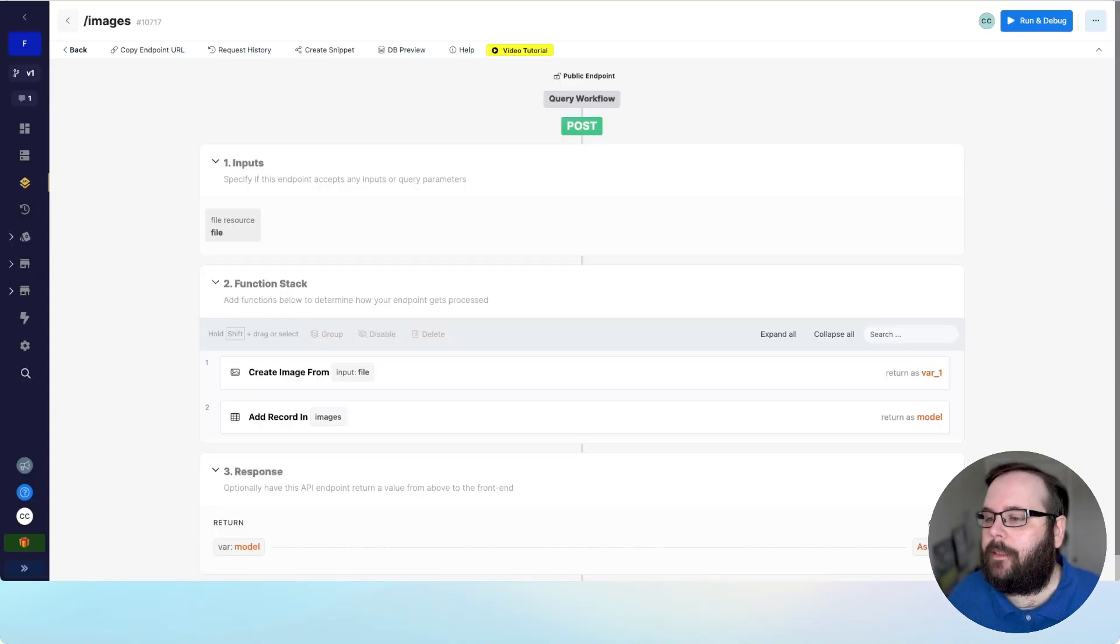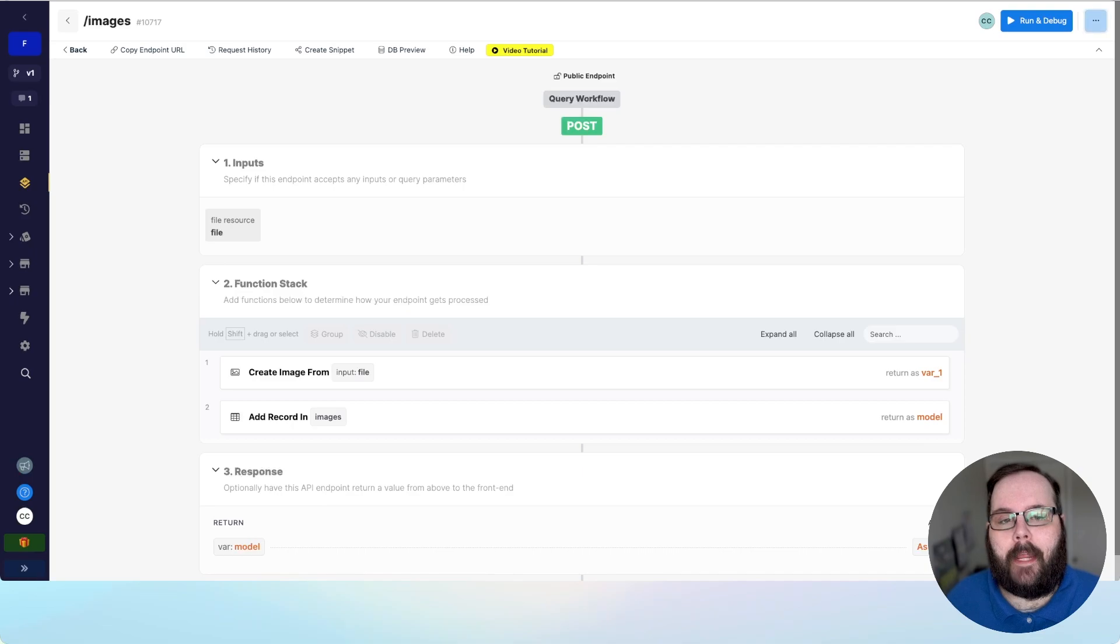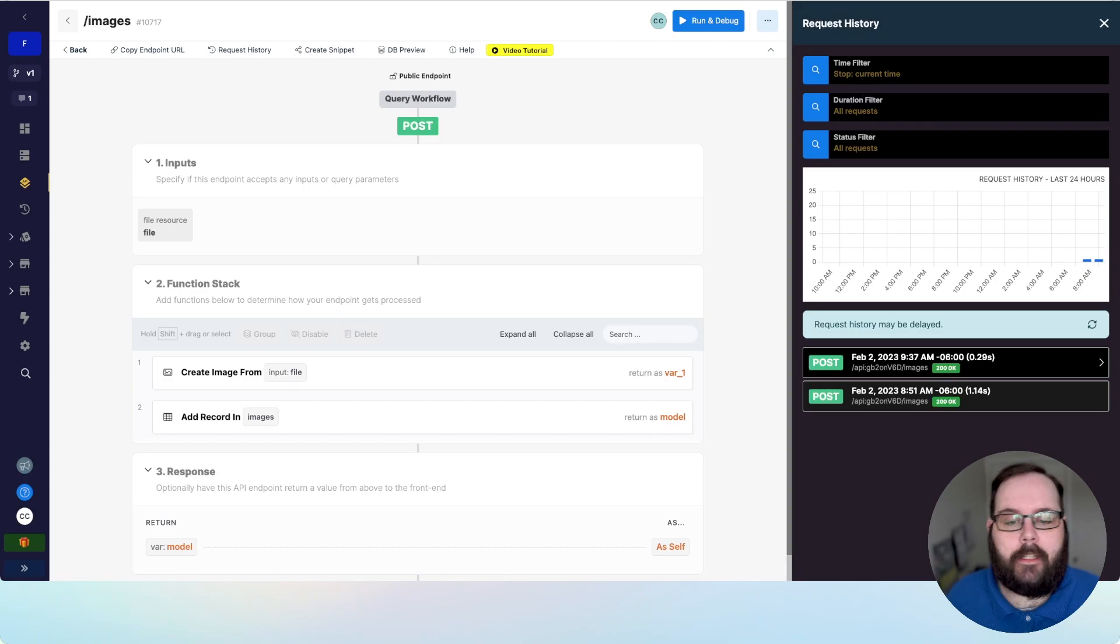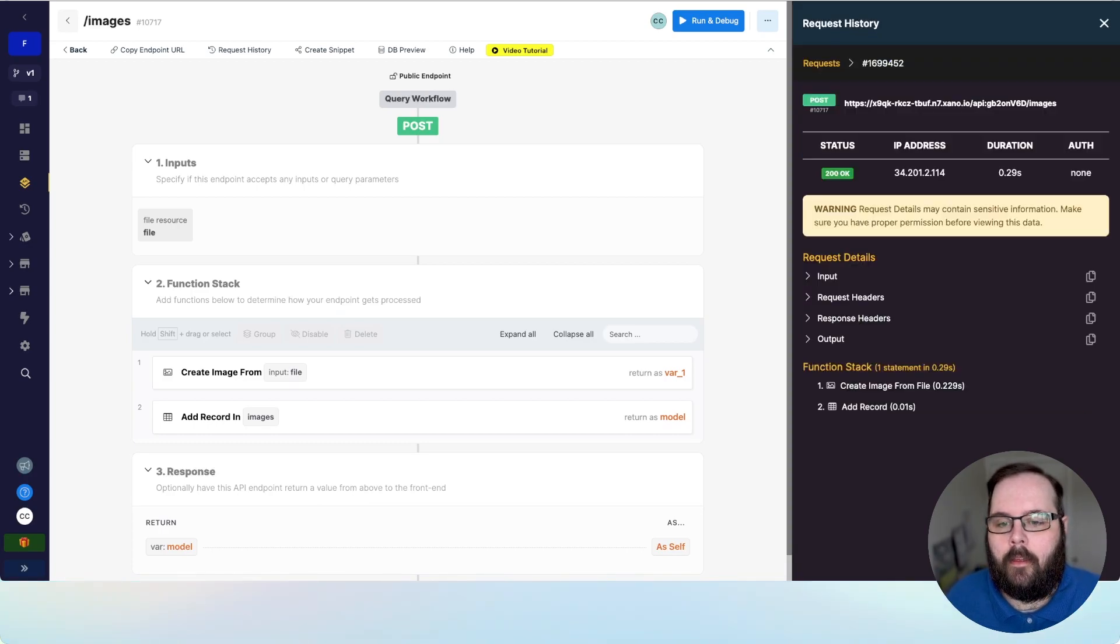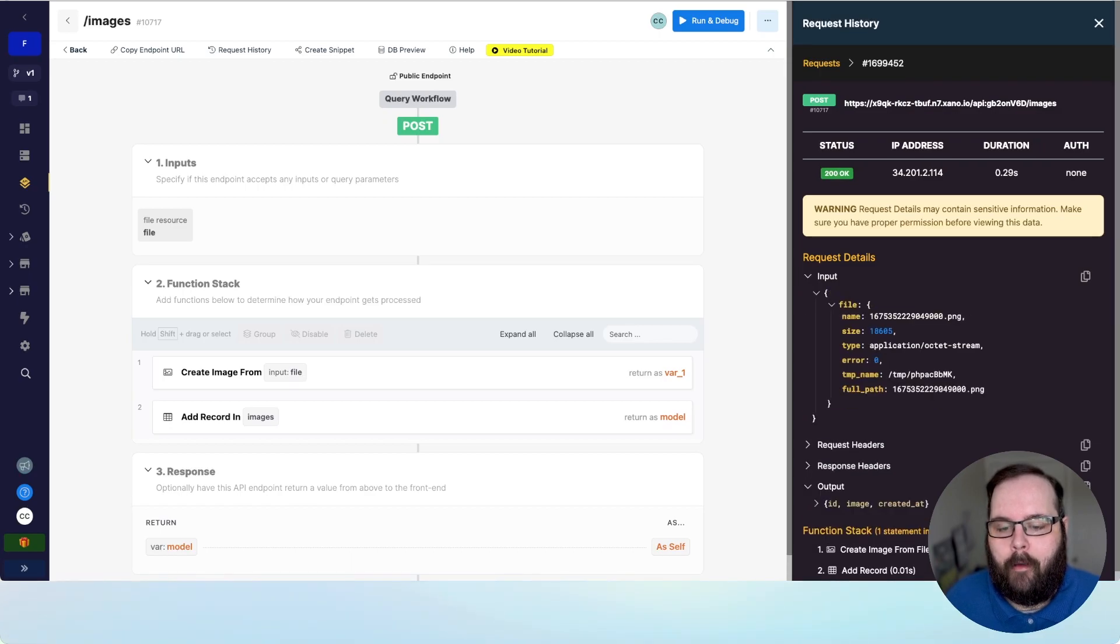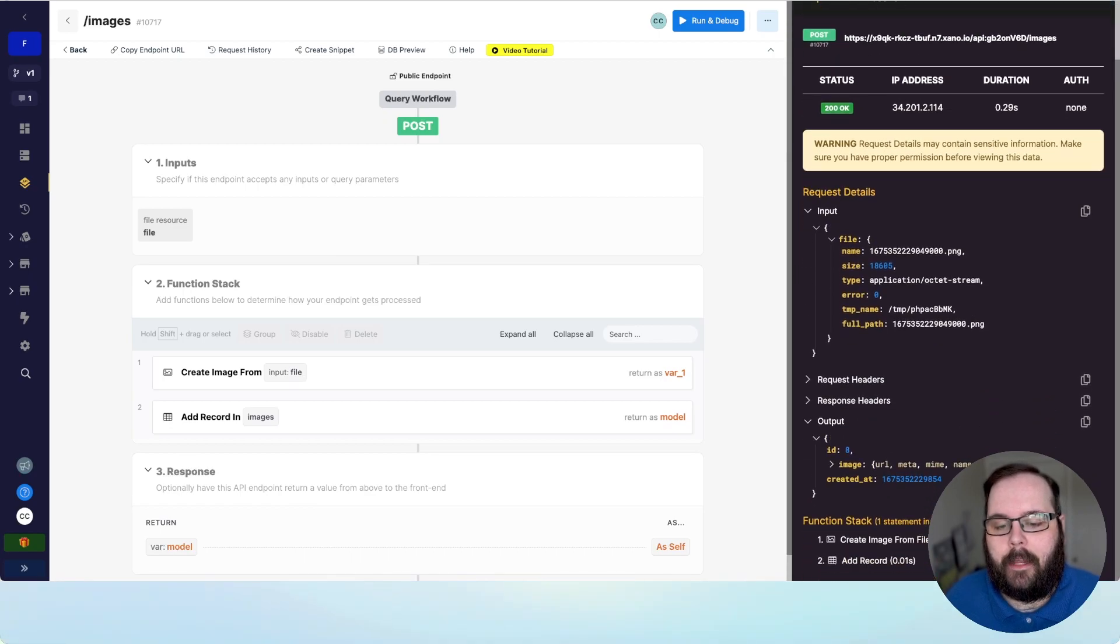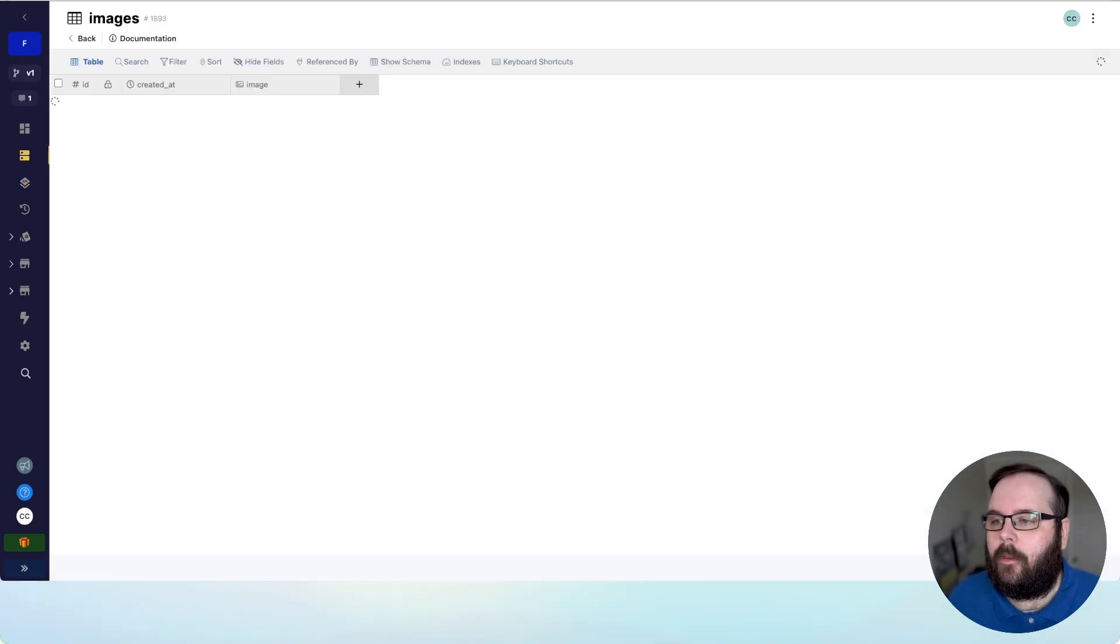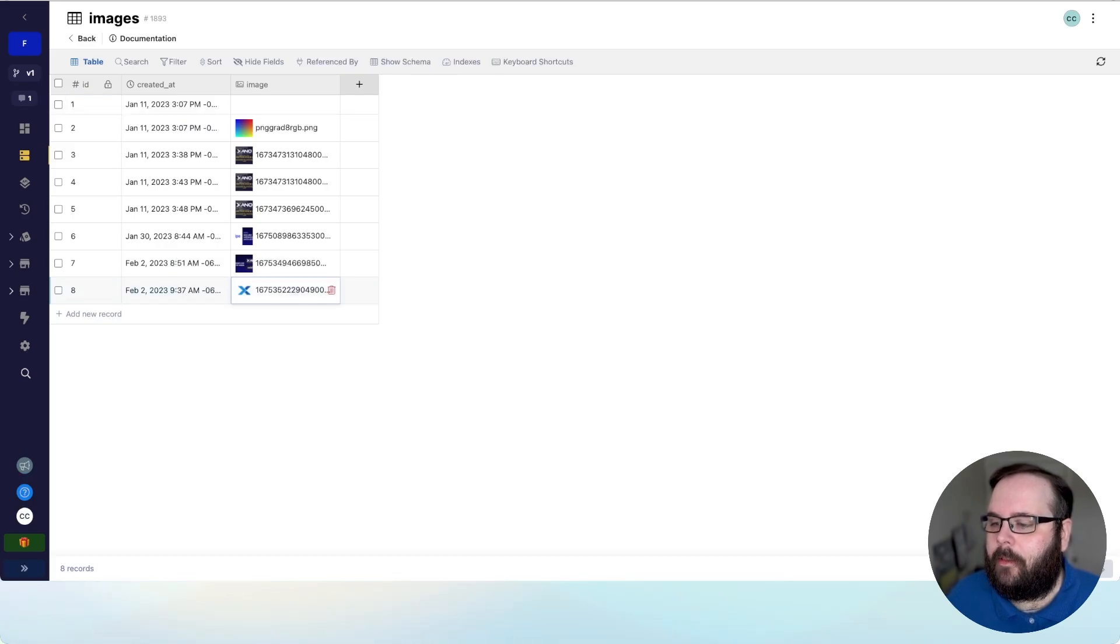But we can go back to Xano. And we can take a look at the request history for this API endpoint. And we can see this request was made at 937, which is the request that I just made. And we see our input here, which is of course, the file that we uploaded. And then our output, which is the record that was added to our database table. So let's head over to our database. And we can see that record is right here. And there is our image successfully uploaded.